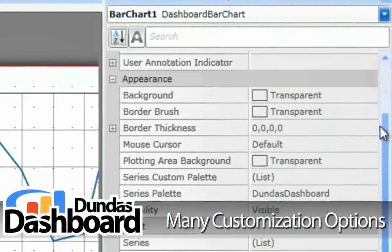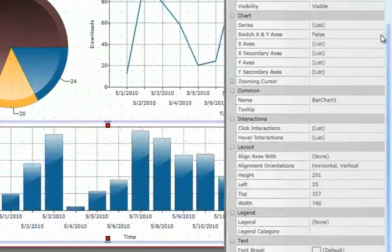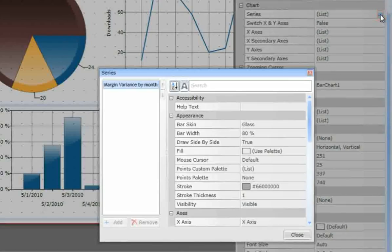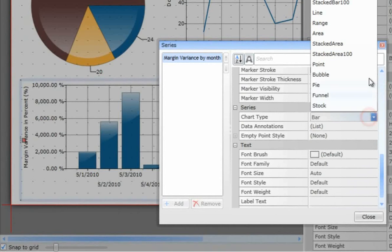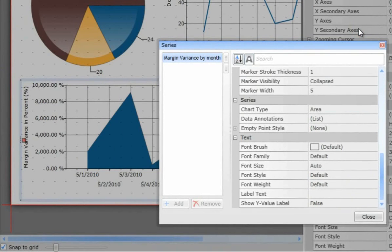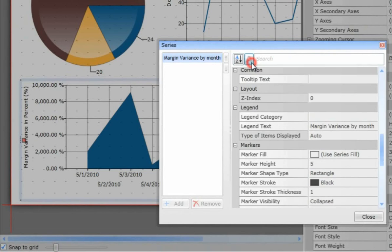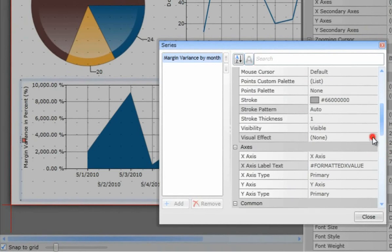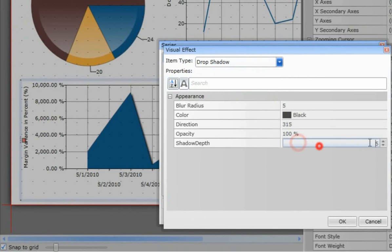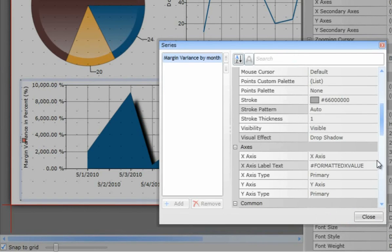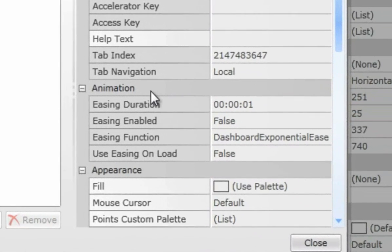The properties grid offers many options to modify the style of any element, and even modify the display of the metrics in any given data visualization control. In this chart, for example, I can easily switch from a bar chart to an area chart. And by toggling to advanced properties, I can also add some really cool effects, such as a drop shadow and animation at runtime.